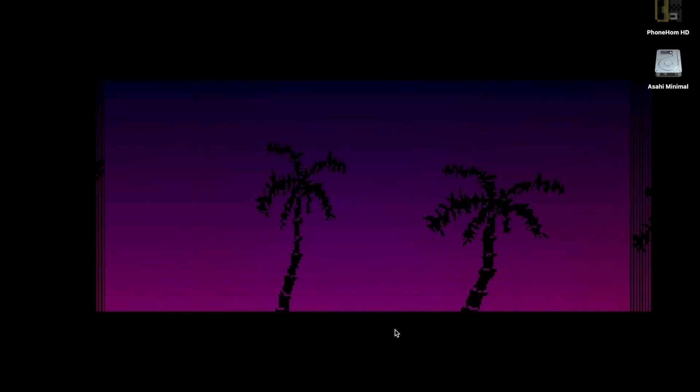Welcome to a tutorial on the Hotline Miami WAD editor. I've been getting a lot of messages saying that people still don't really understand it or get how to use it.